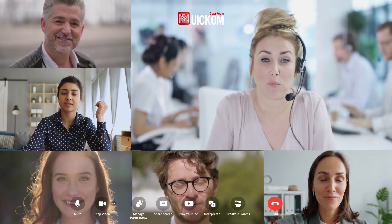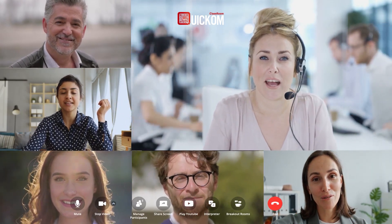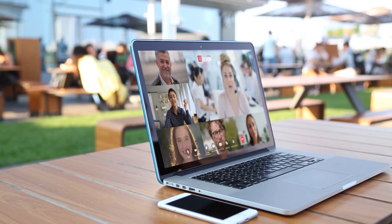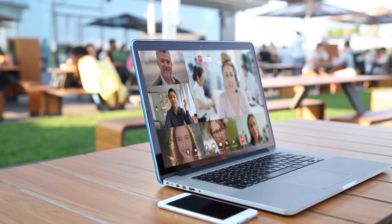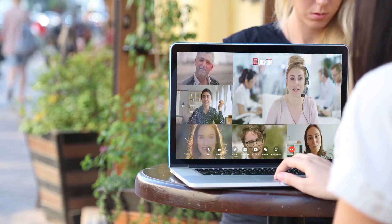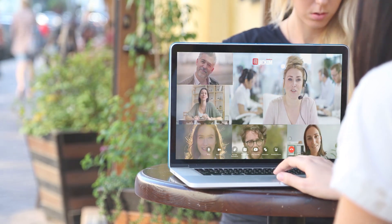QuickCom also offers simultaneous interpretation, allowing online conference attendees to overcome any language barriers in real time.